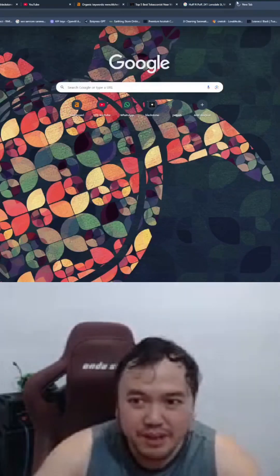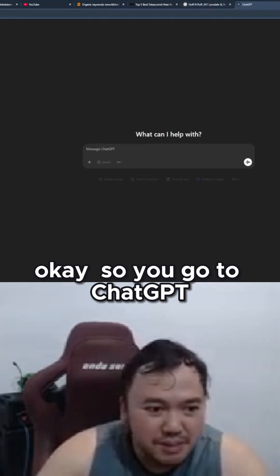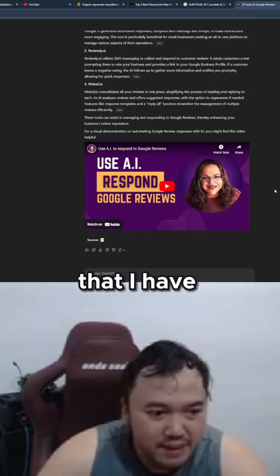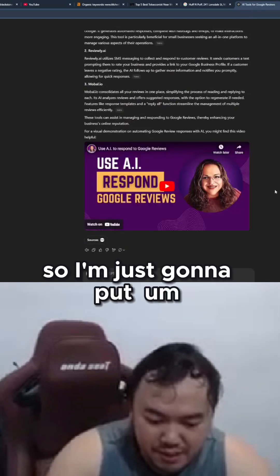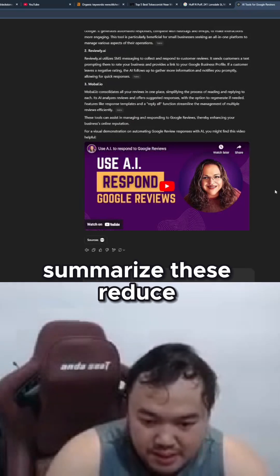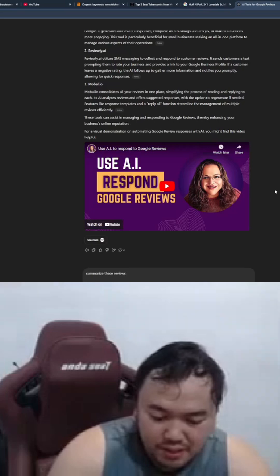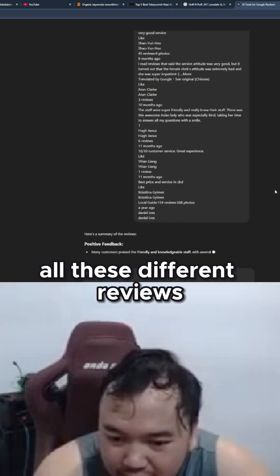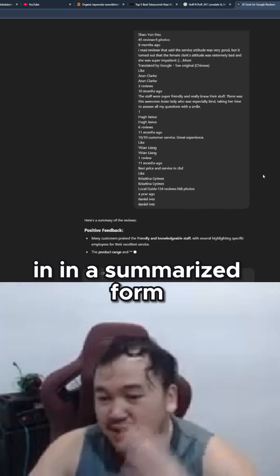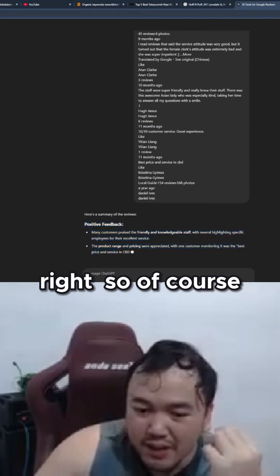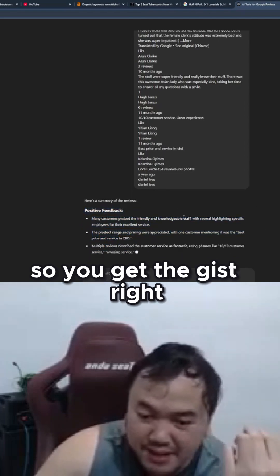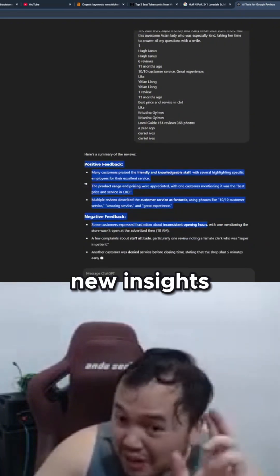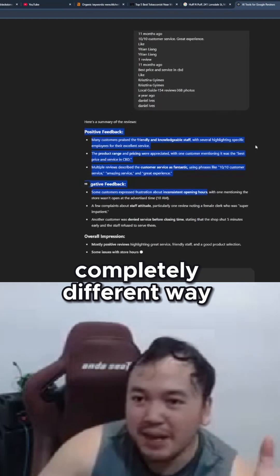So you go to ChatGPT, and then I'm just going to use one of my templates that I have. I'm just going to put: summarize these reviews. So it will give you all these different reviews in a summarized form. Of course, it has positive feedback, negative feedback. So you get all these new insights written in a completely different way.